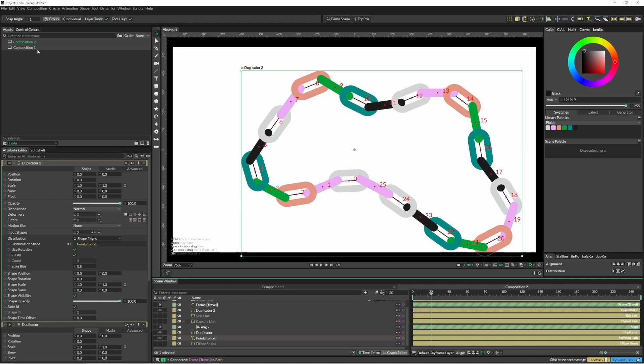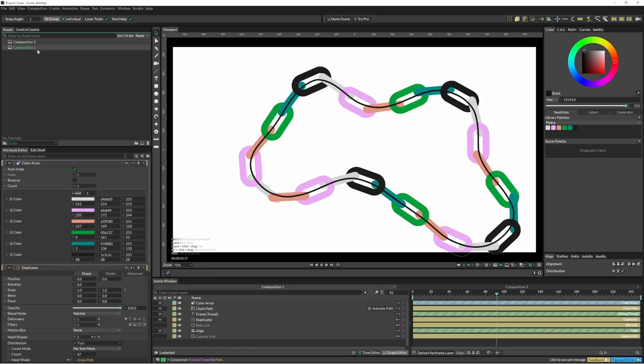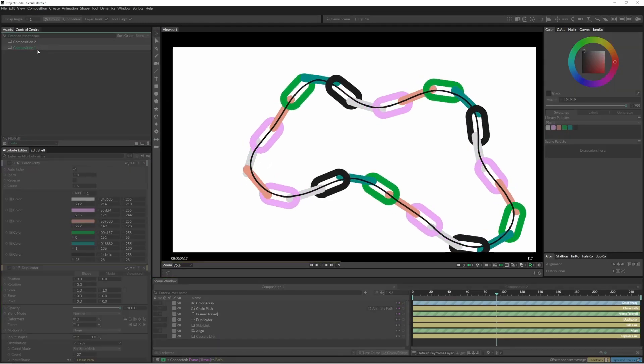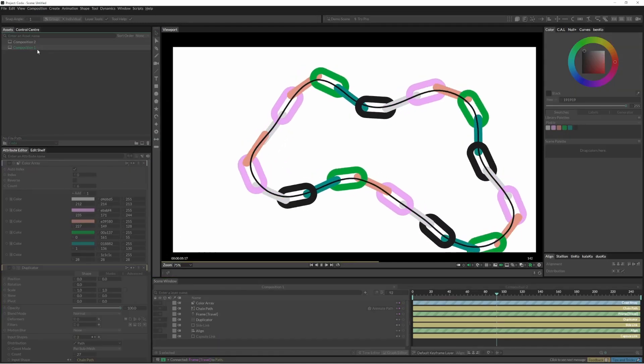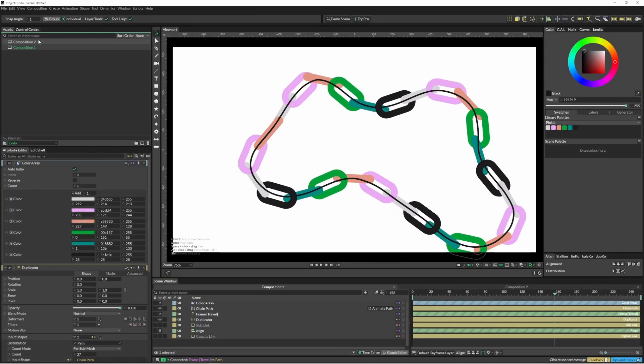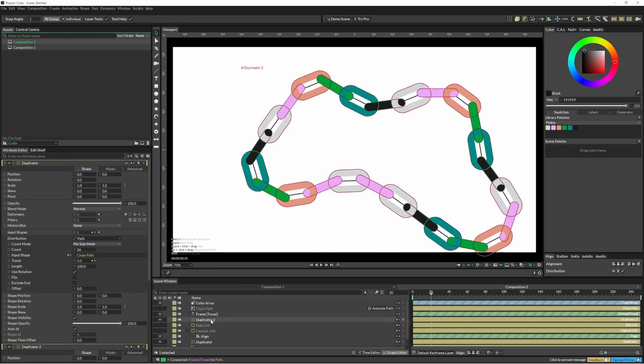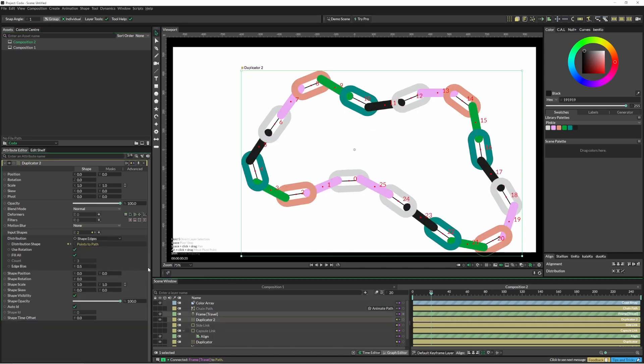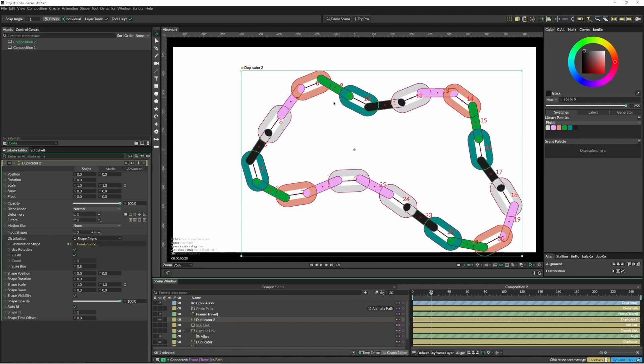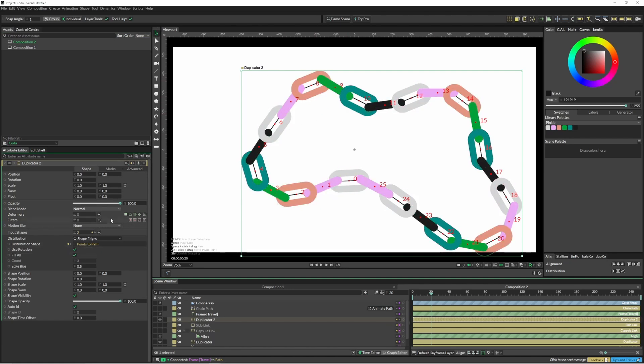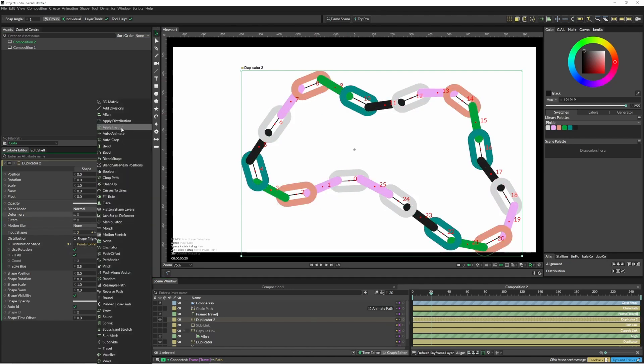Going back between the original one, there seems to be a bit more movement. It's a minor detail, but I think it did add to it. On this duplicator we've also got this issue with the overlapping, so what I'm going to do here is just add a 3D matrix.